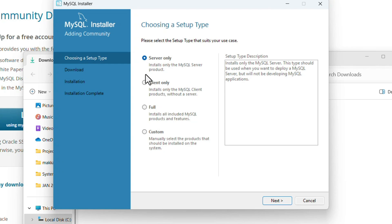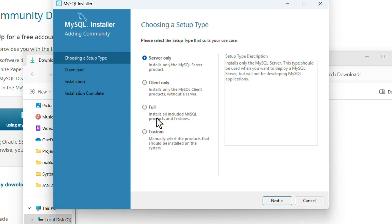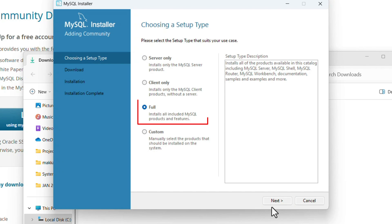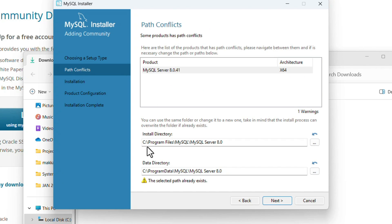If you want to install only SQL Server, select this option. If you want to install only the client, select this option. If you want both server and client or other features, select Full. If you want to customize the products, click Custom. I'm going with Full. Click Next.